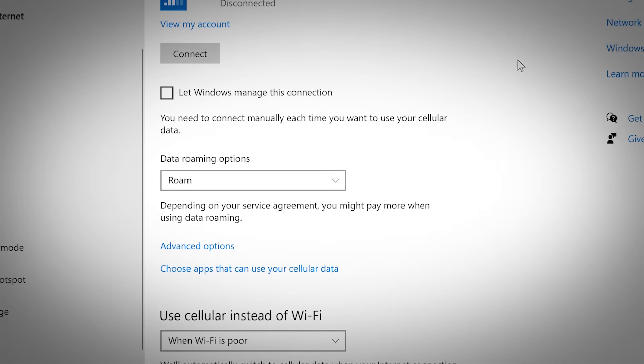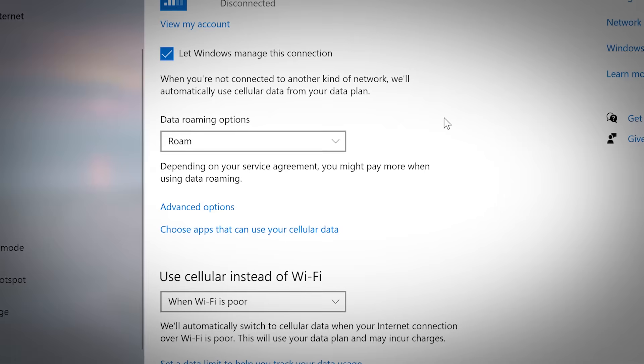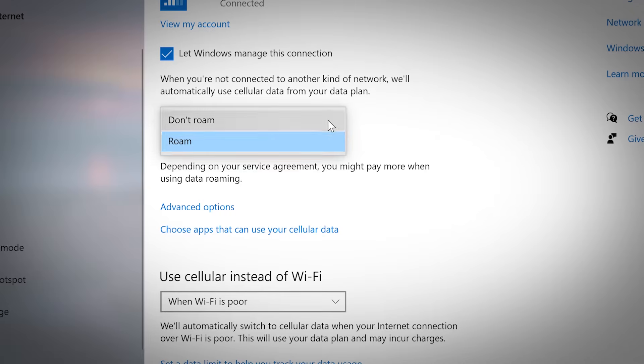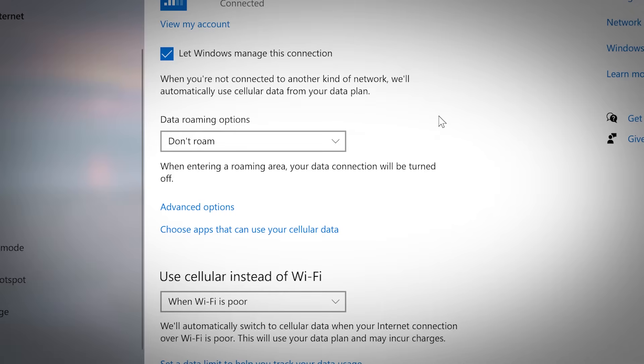The box next to let Windows manage this connection should be checked. The data roaming option drop-down menu allows you to choose whether your connection is turned on or off when roaming.